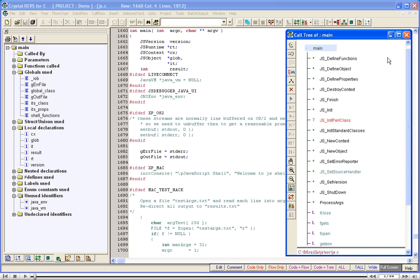Basic Operations. In this demo, we will see how to navigate and browse within a tree, search for a function in the tree, view the call path to a function, and go to a function's definition.